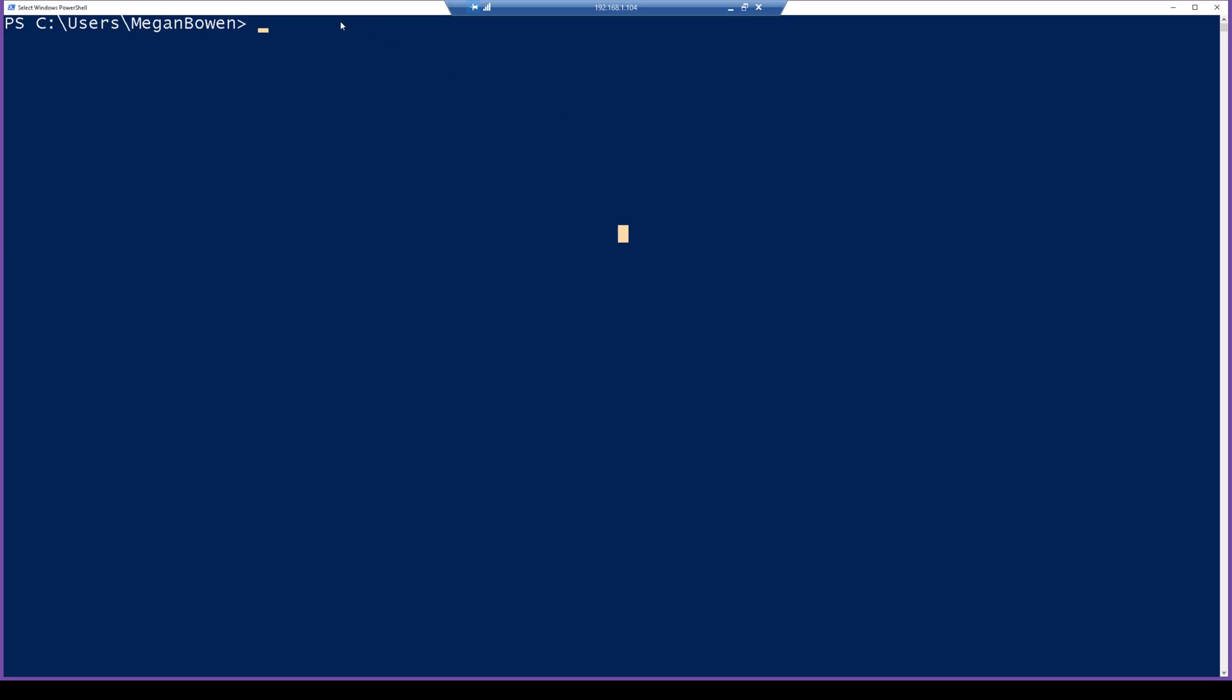Okay, so the first thing we're going to do is install the PowerShell module, so install-module-name ORCA. Now make sure you're launched here as an administrator so you can actually install the module.